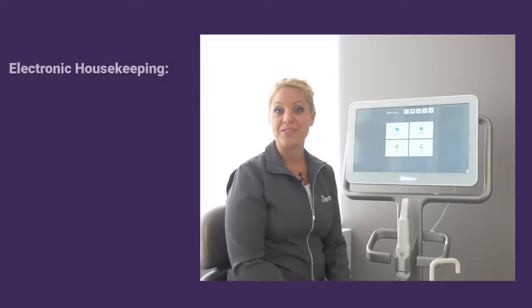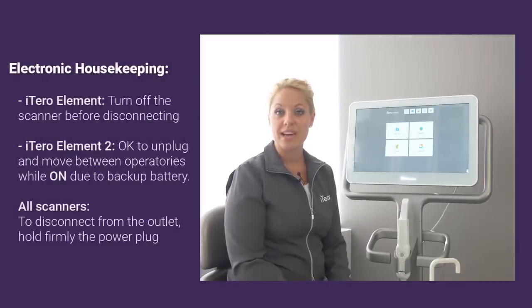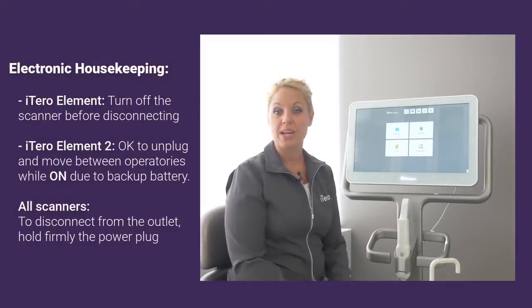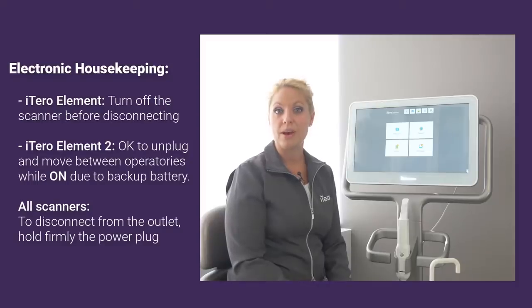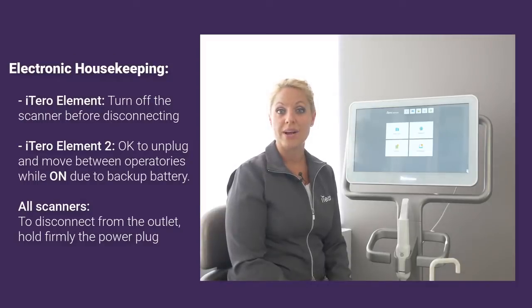While the iTero Element 2 scanner does have a backup battery which allows you to unplug while the scanner is running, the iTero Element 1 does not.